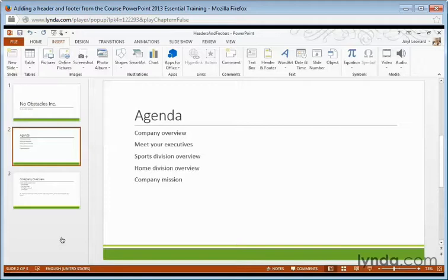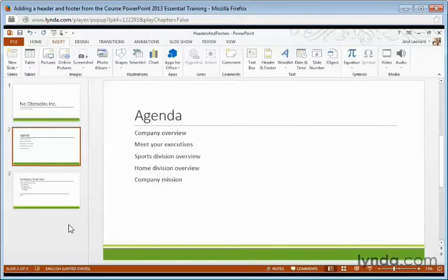If you're printing handouts, you can also add a header, such as the presentation title, which will be printed out with every slide to your audience. To add a footer, let's go to the Insert ribbon tab and select the header and footer.